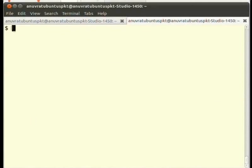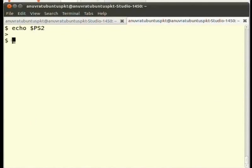To see the value of the secondary command prompt, type at the terminal echo $PS2 and press enter.